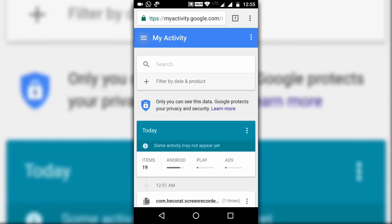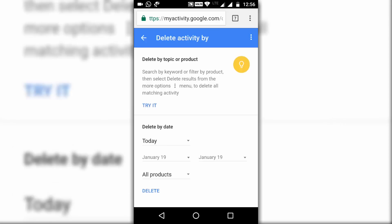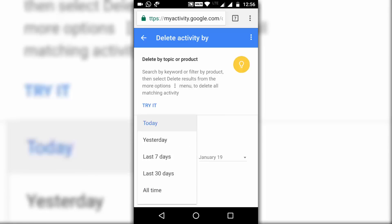If you have not signed in previously in your browser, it will ask you to enter your password. I have already signed in, so for me this page came up. Now tap on the three-line menu at the top left corner and tap on Delete Activity By.